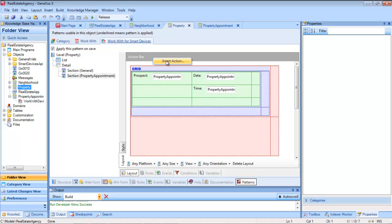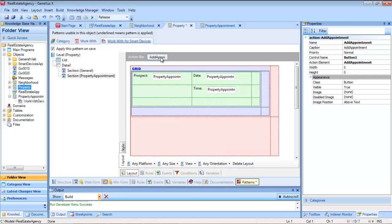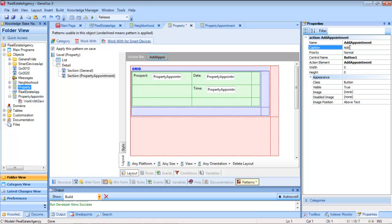For this purpose, with a right click on the action bar, we choose to insert an action, which we will call add appointment. We edit the button's properties, and shorten the caption, which will be seen at runtime.